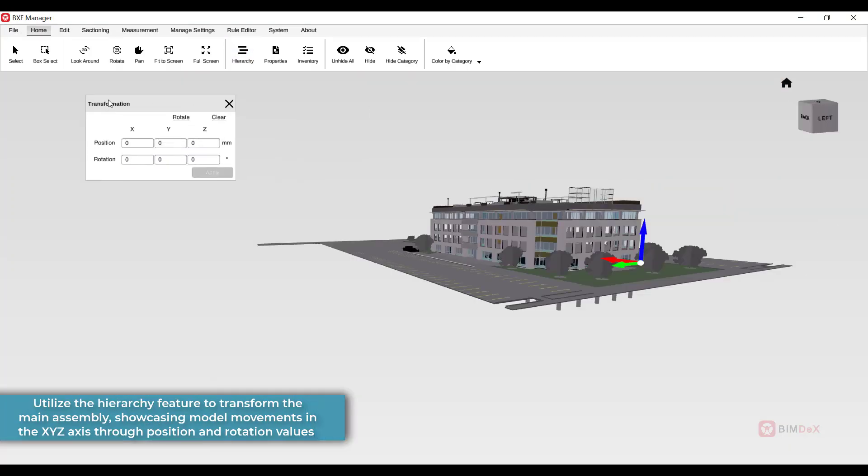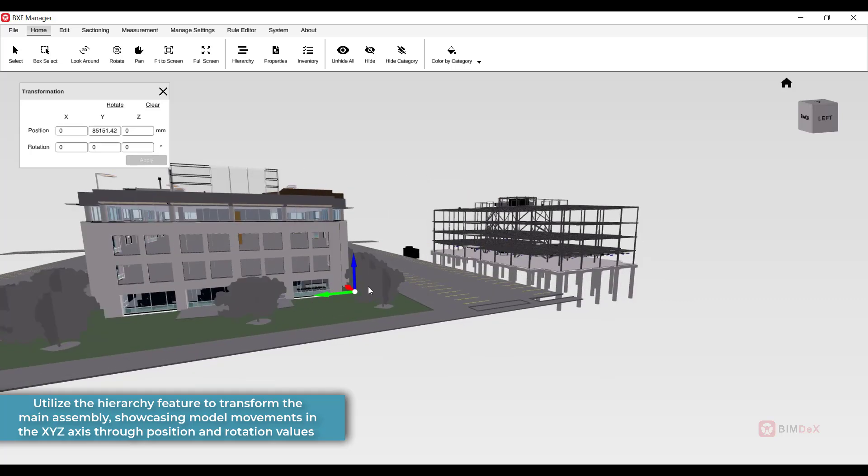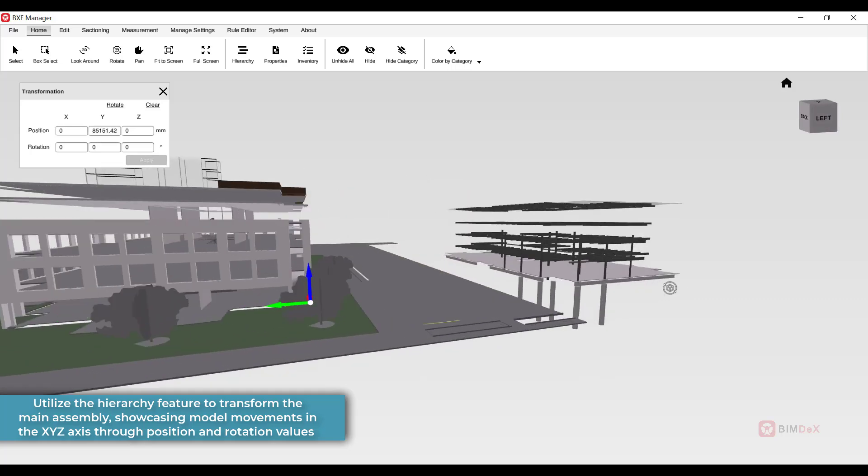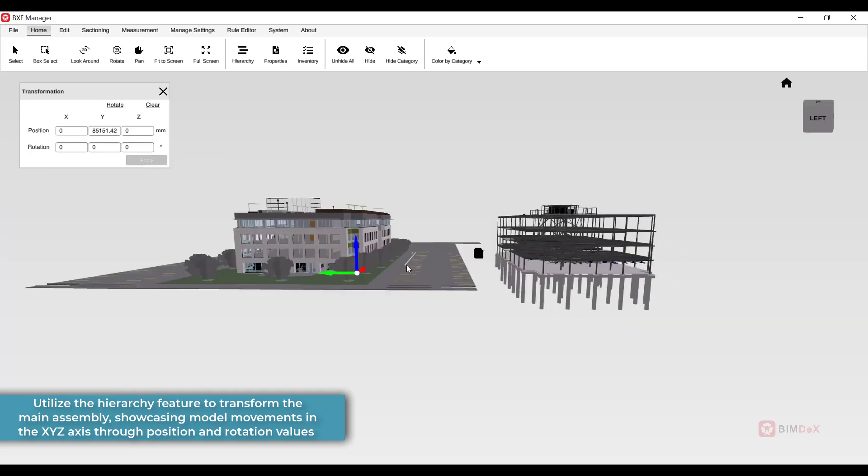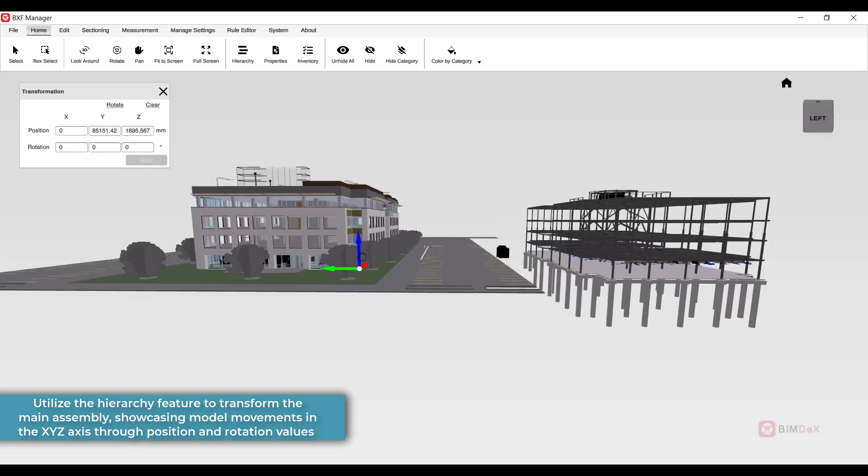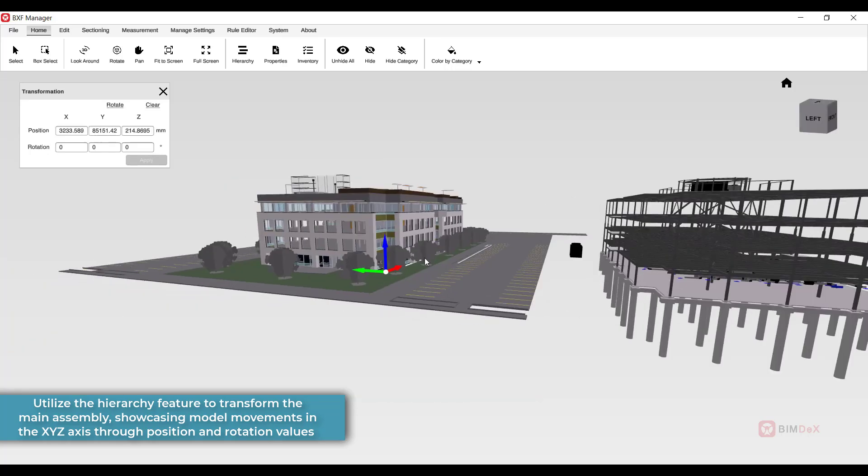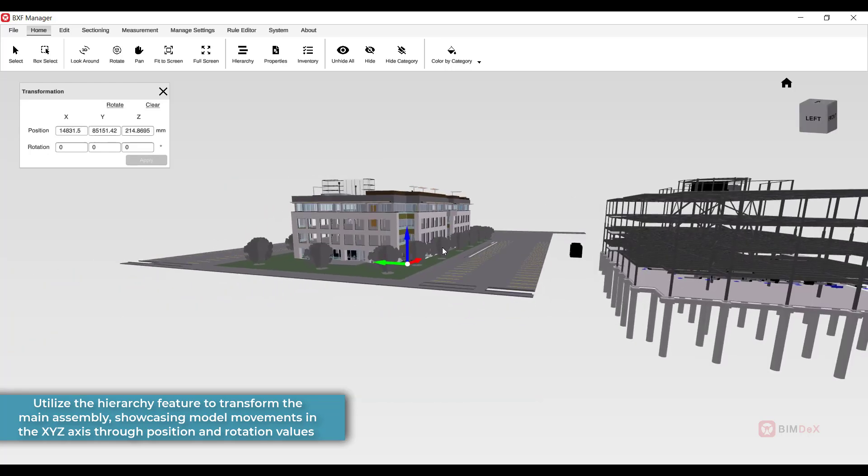Utilize the Hierarchy feature to transform the main assembly, showcasing model movements in the XYZ axis through position and rotation values.